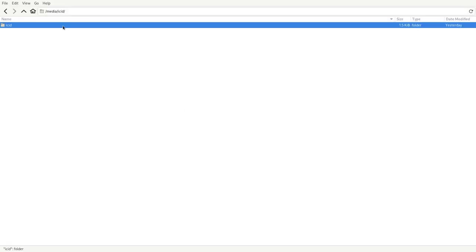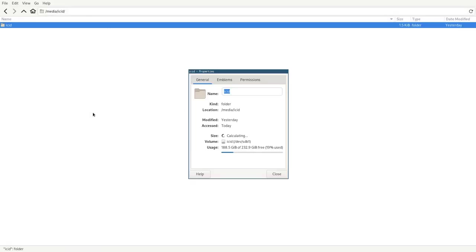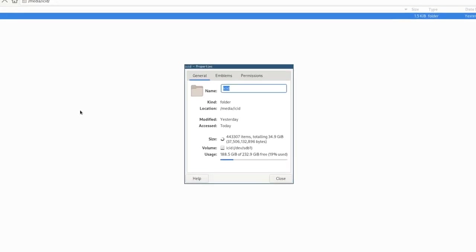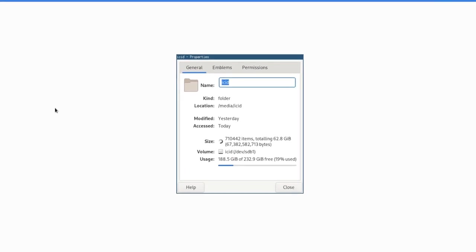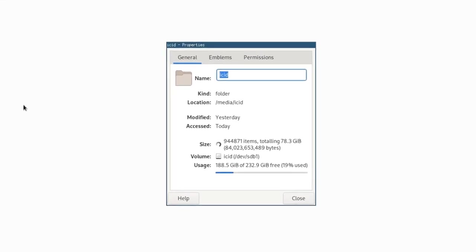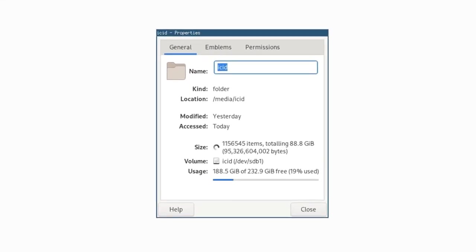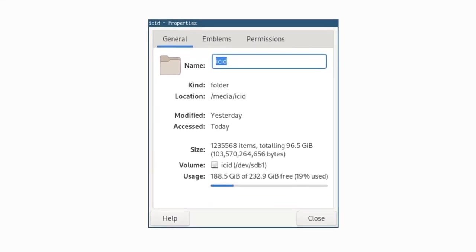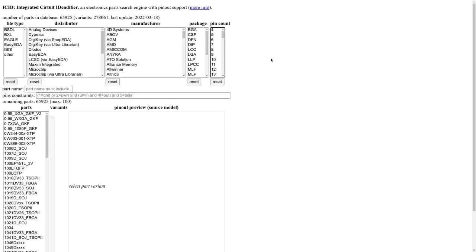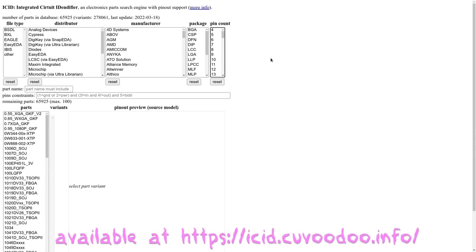After scraping numerous websites, downloading a lot of models, parsing the files, putting the pin out in a database, and building a search engine. We have ICID. The integrated circuit identifier.